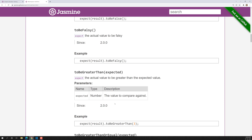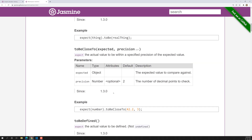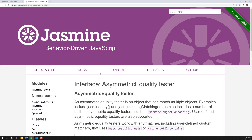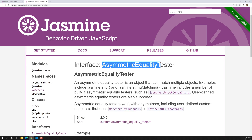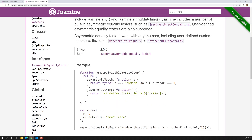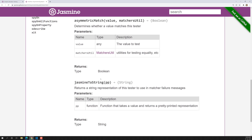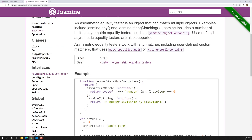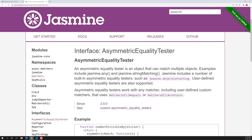So what are asymmetric matchers? In Jasmine, we have a special type of matchers called asymmetric matchers. In the side navigation of the Jasmine docs, you'll find 'asymmetric equality tester'. There are several asymmetric matchers — for example, something like Jasmine.toString — and I will show you what those are.